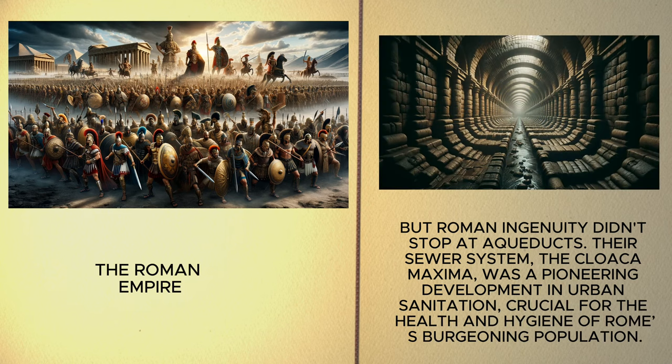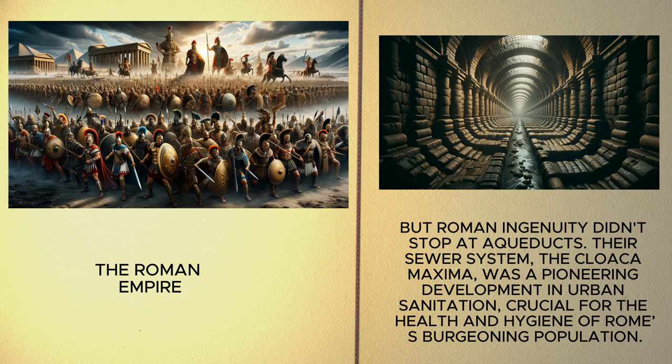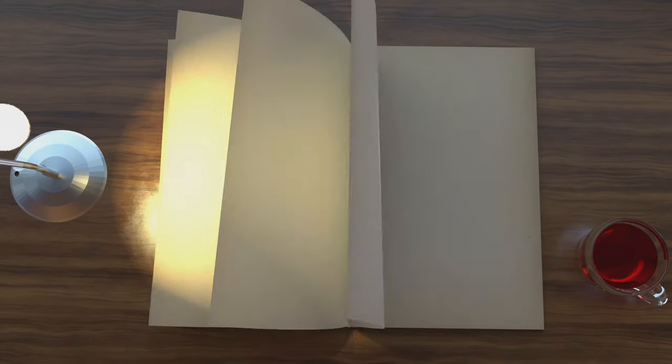But Roman ingenuity didn't stop at aqueducts. Their sewer system, the Cloaca Maxima, was a pioneering development in urban sanitation, crucial for the health and hygiene of Rome's burgeoning population. Turning to the east,